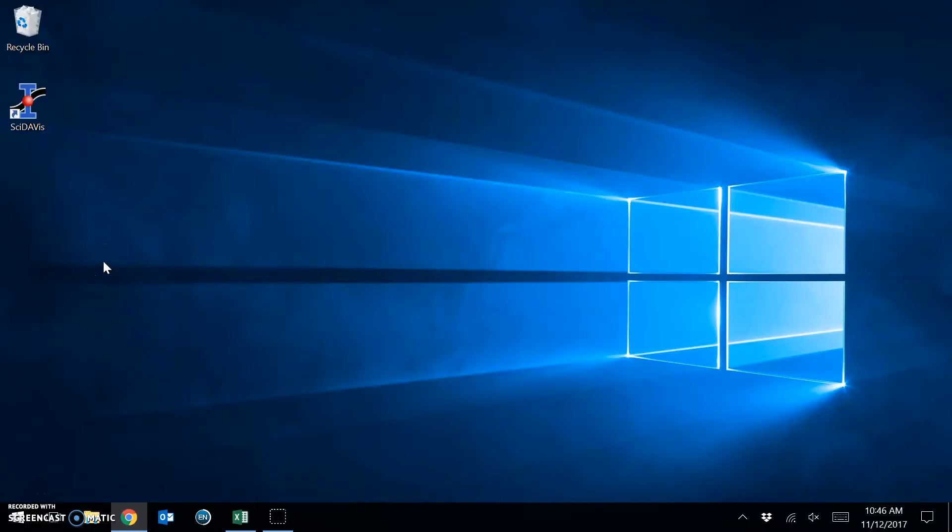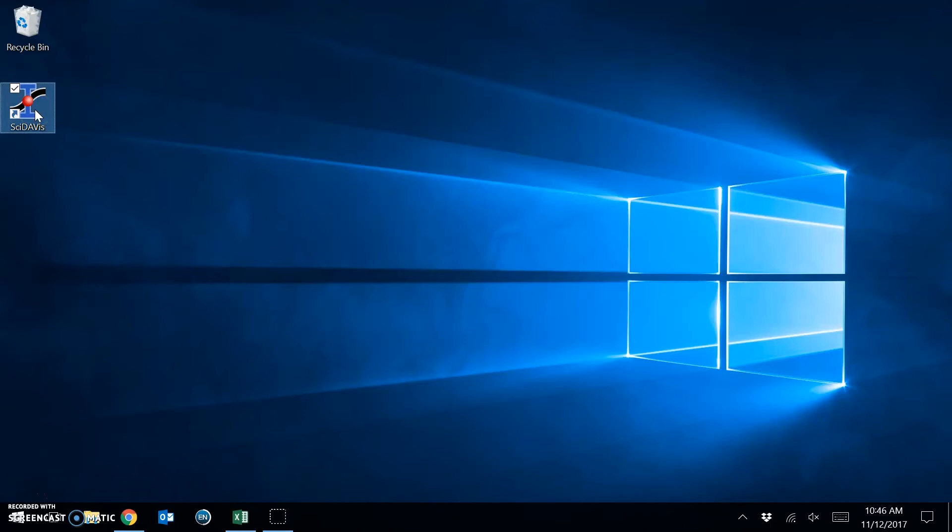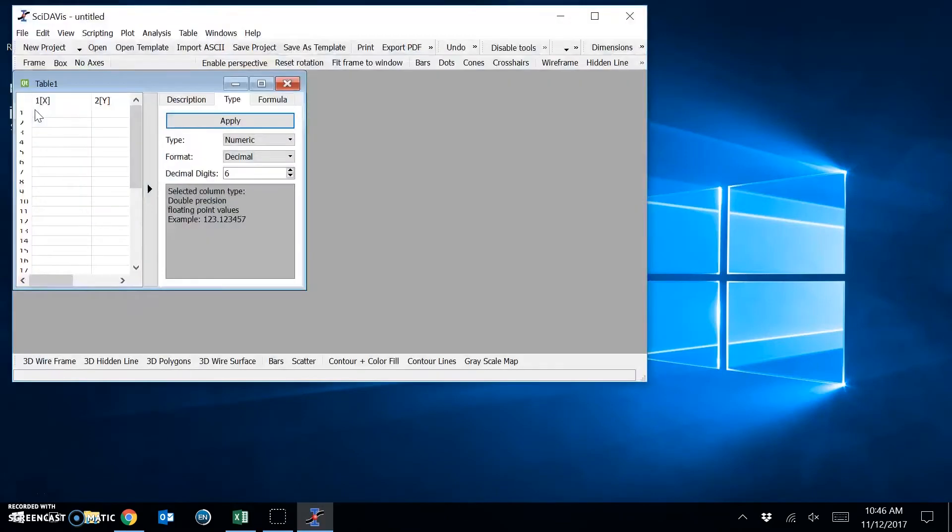In the first two experiments of this unit, you'll be required to plot your experimental data using software called SciDavis. When we open SciDavis, you'll see this window.